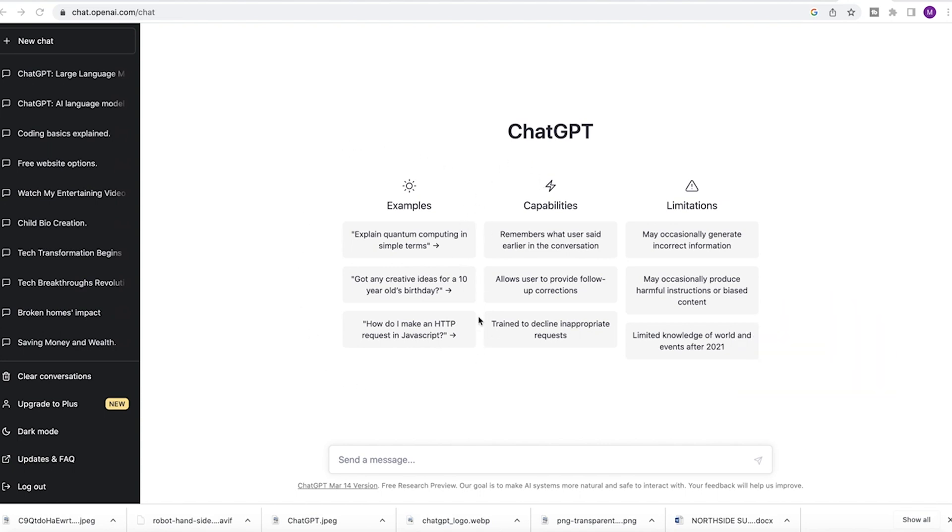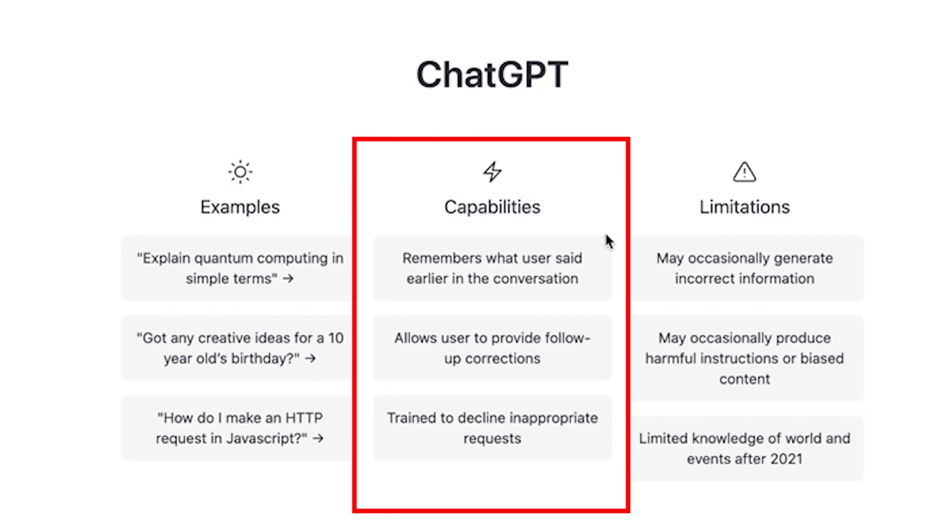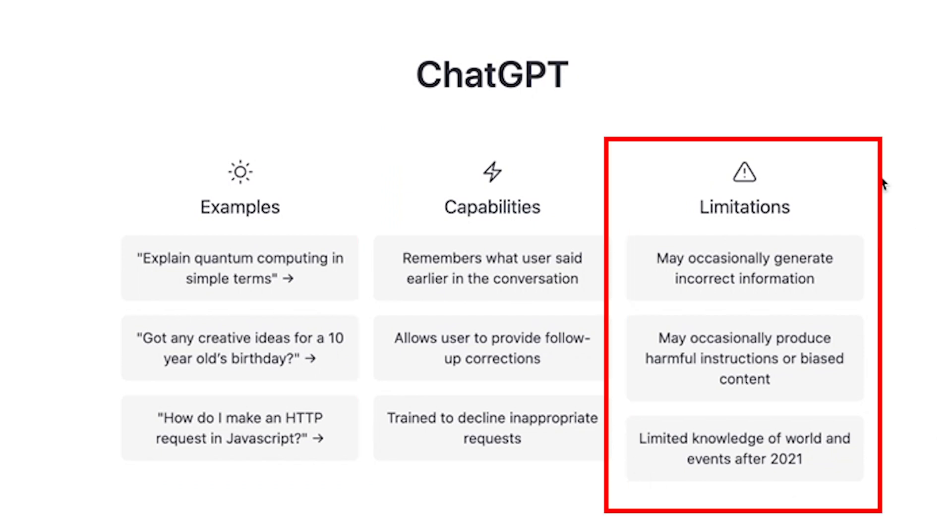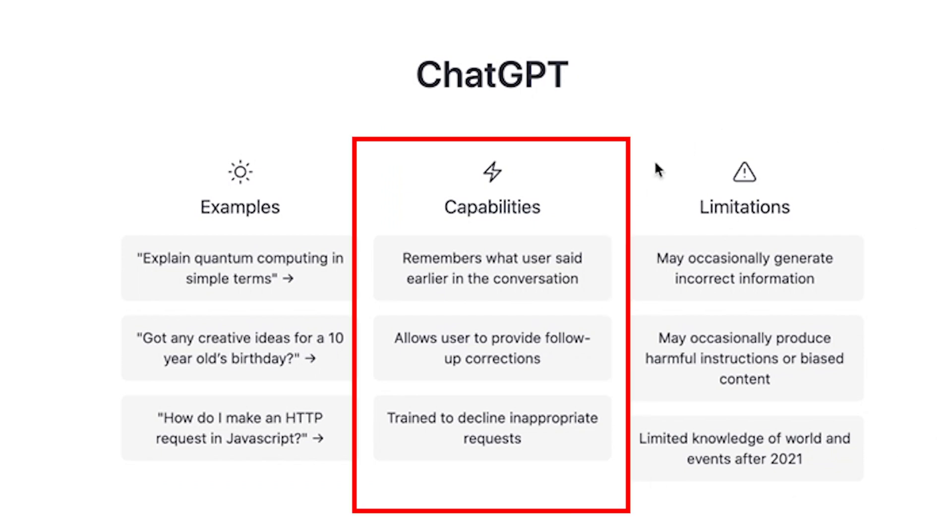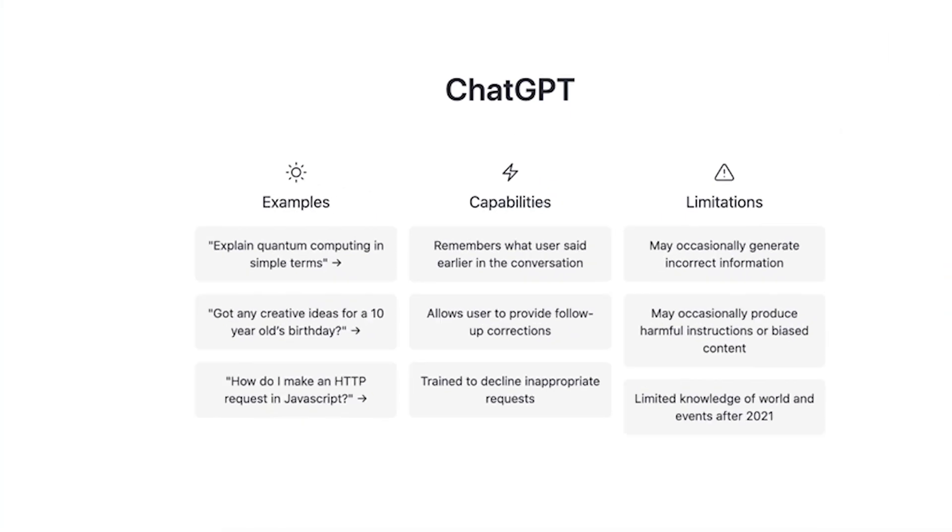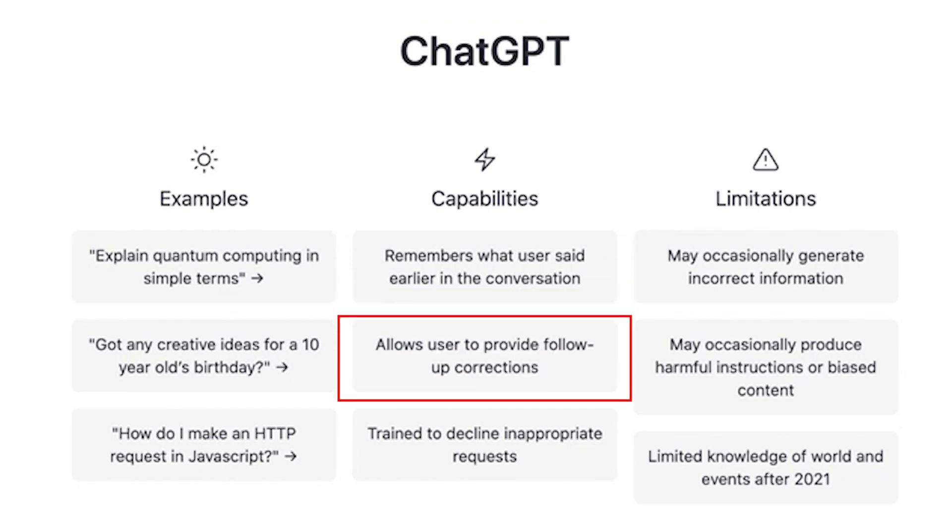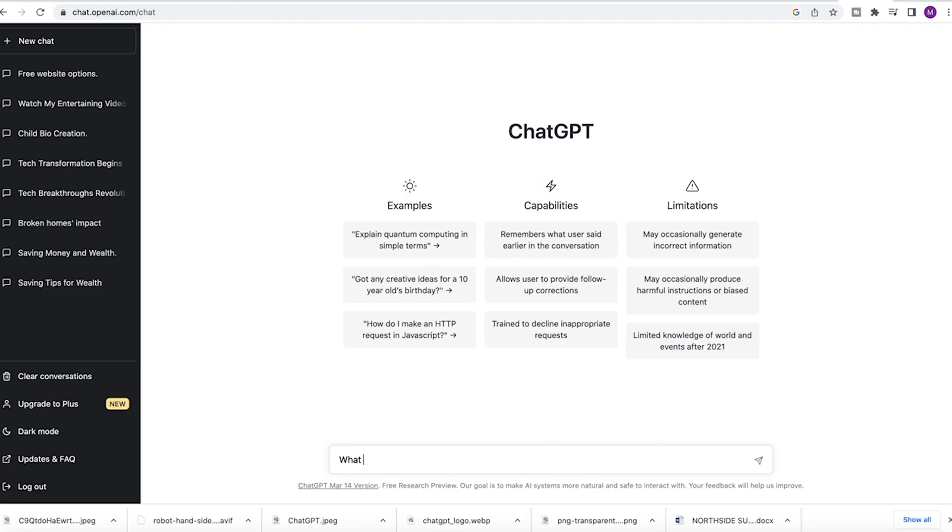I'm quite okay with the design. It's nice and simple, giving you some examples, some capabilities, as well as some limitations of ChatGPT. Some of these capabilities are quite powerful, like remembering what a user said in a conversation and providing follow-up corrections as well.